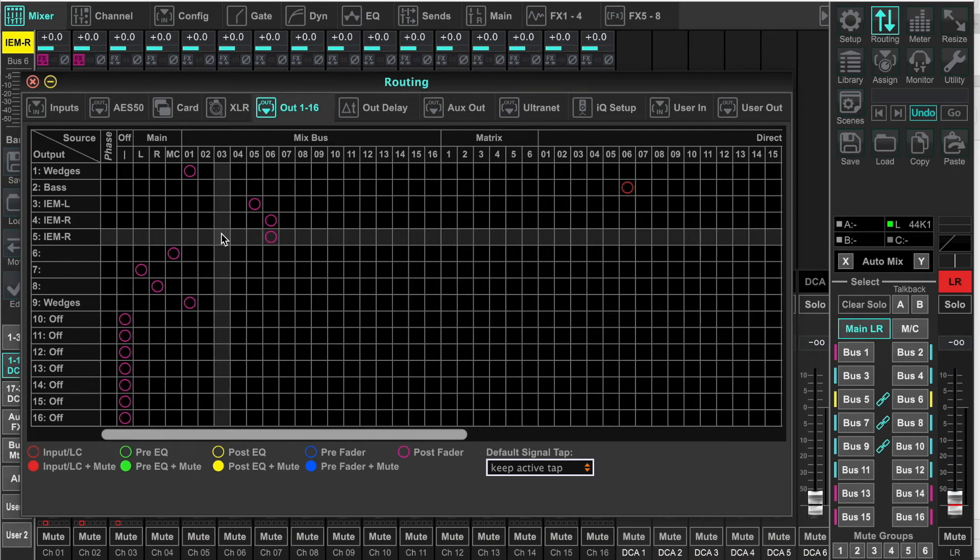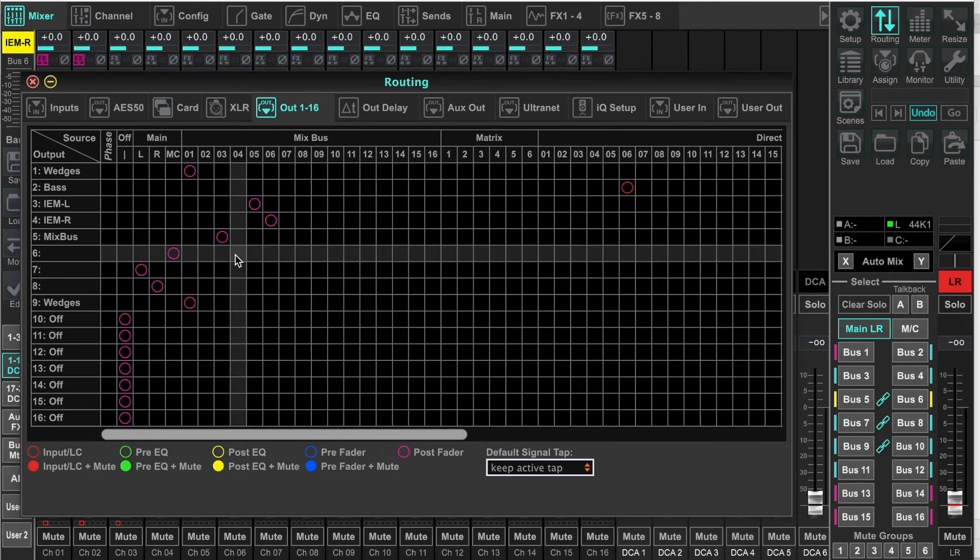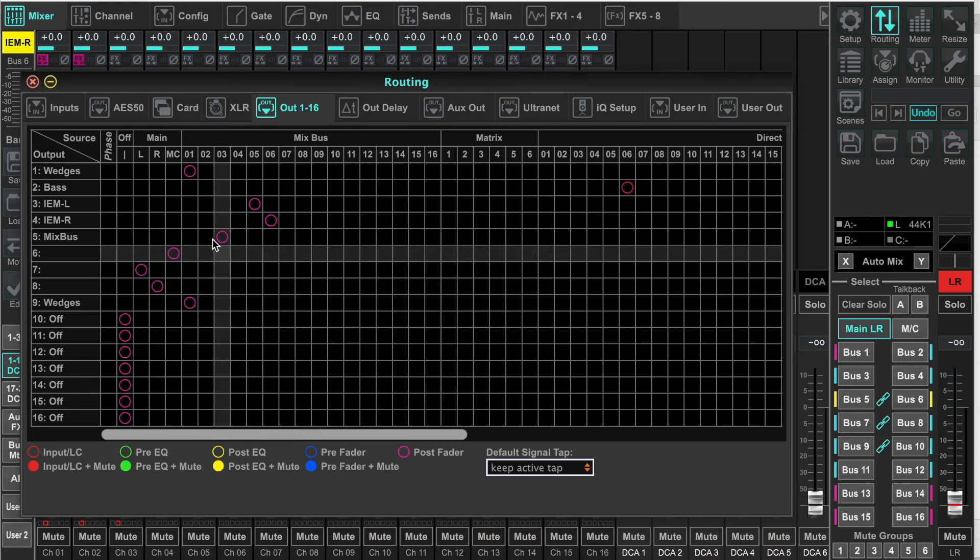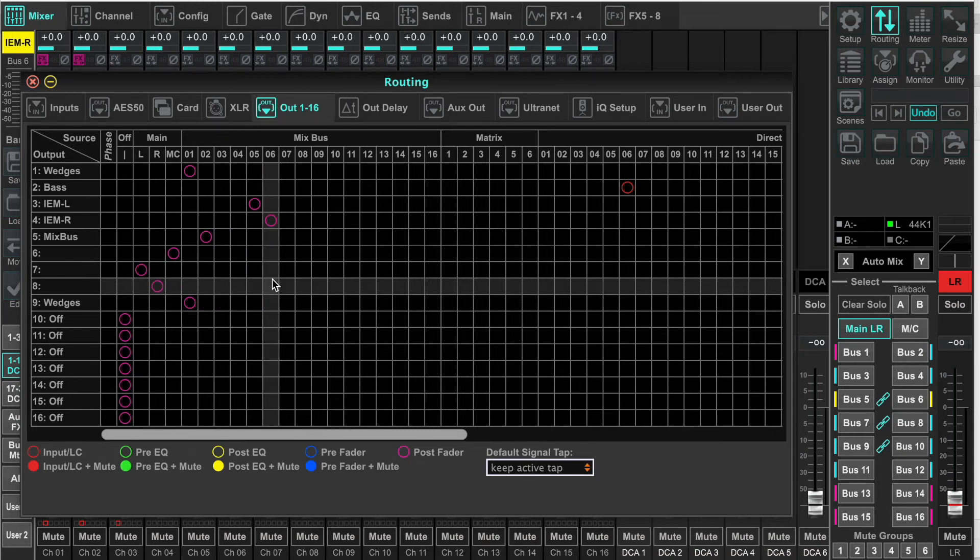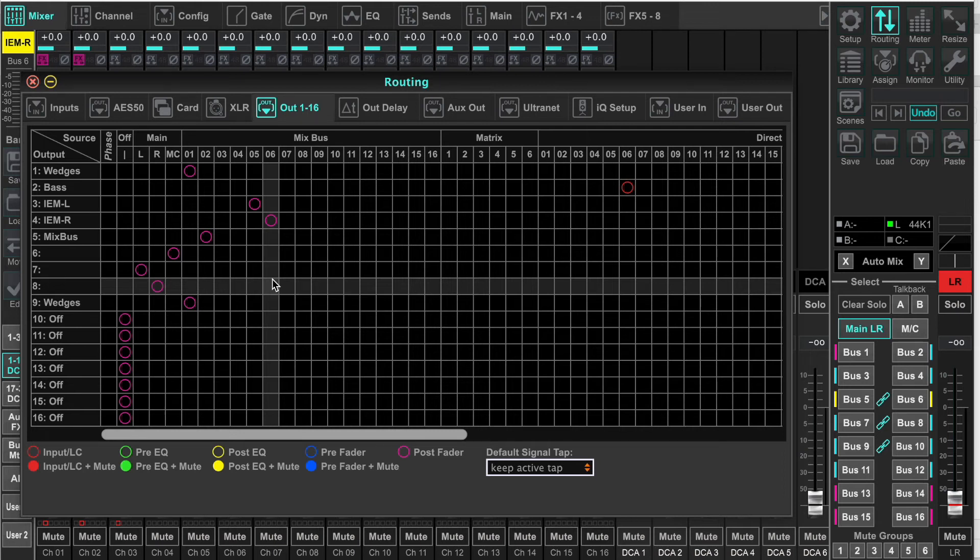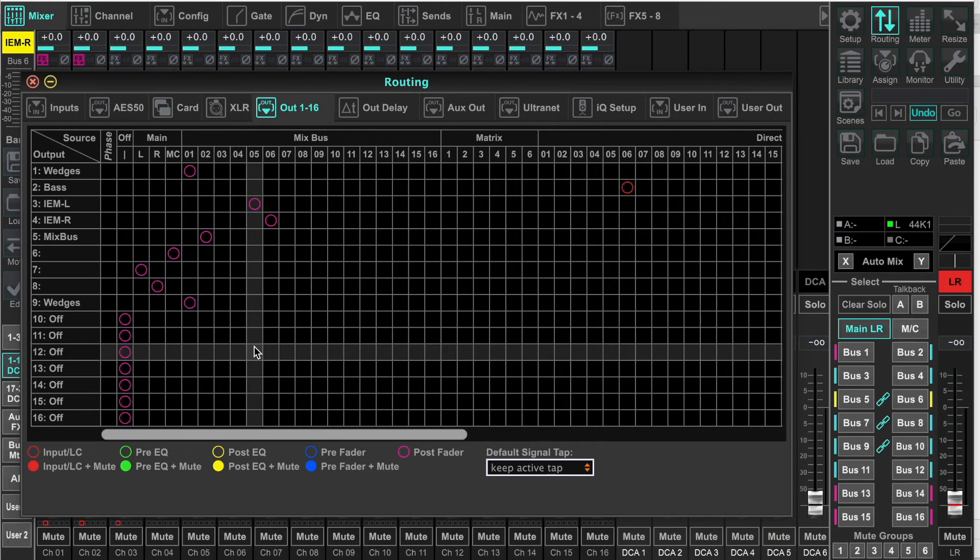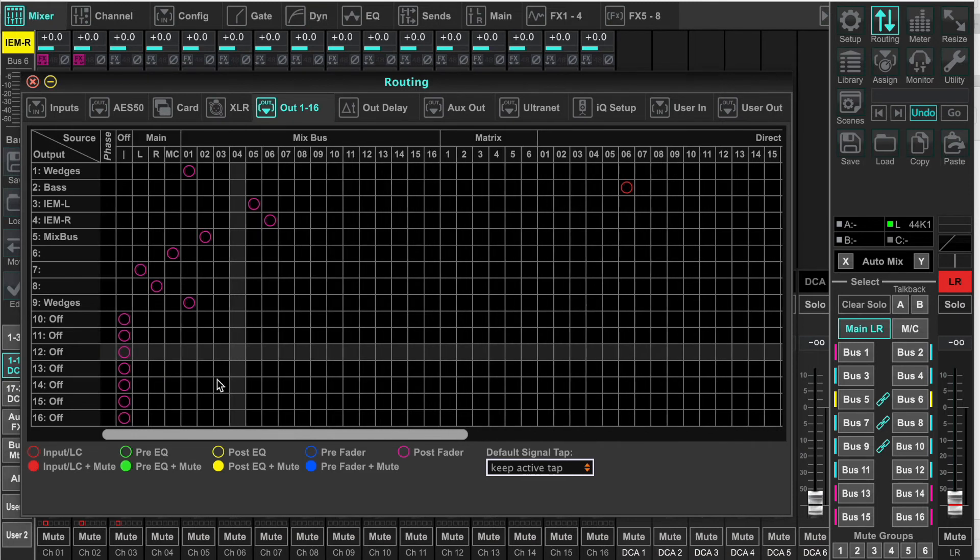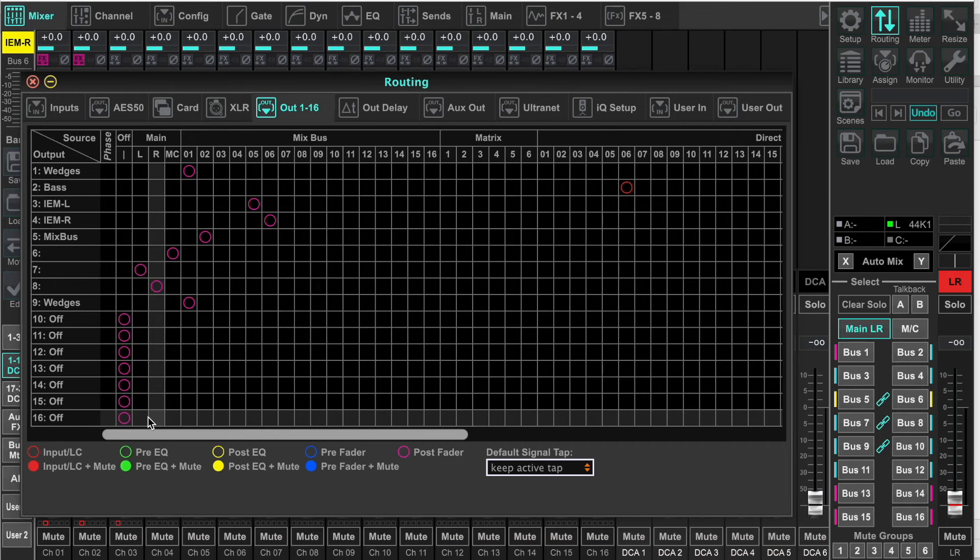Then I'm going to just duplicate the same setup on virtual slots 9 through 16. There is no reason to do this unless you're moving between consoles and you tend to forget that the big console's output is 15 and 16 and the small is 7 and 8. But we can reroute that.